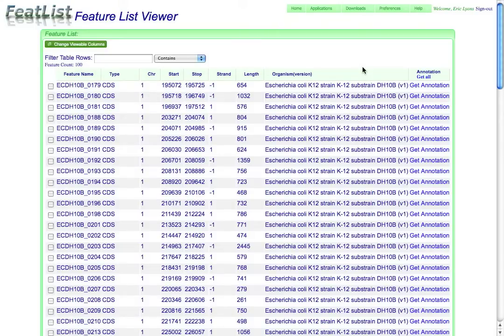Hi, this is Eric Lyons, and this is a tutorial on how to use FeetList, Koji's application for managing lists of genomic features.